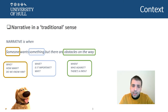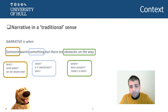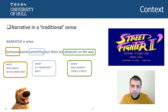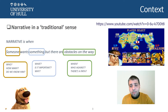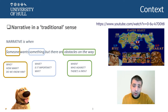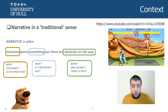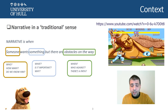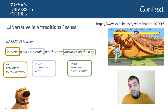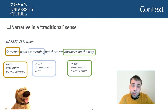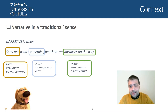'To want something' is also very open. It's what we call in narratology the narrative program — the objective of the person or subject during the narration. There is always an opposition between narrative programs. For example, in a game like Street Fighter, one fighter has a narrative program to win the competition, but all other characters might have the same program. The obstacles on the way can also be defined in many different ways, but they are necessary to tell a story.